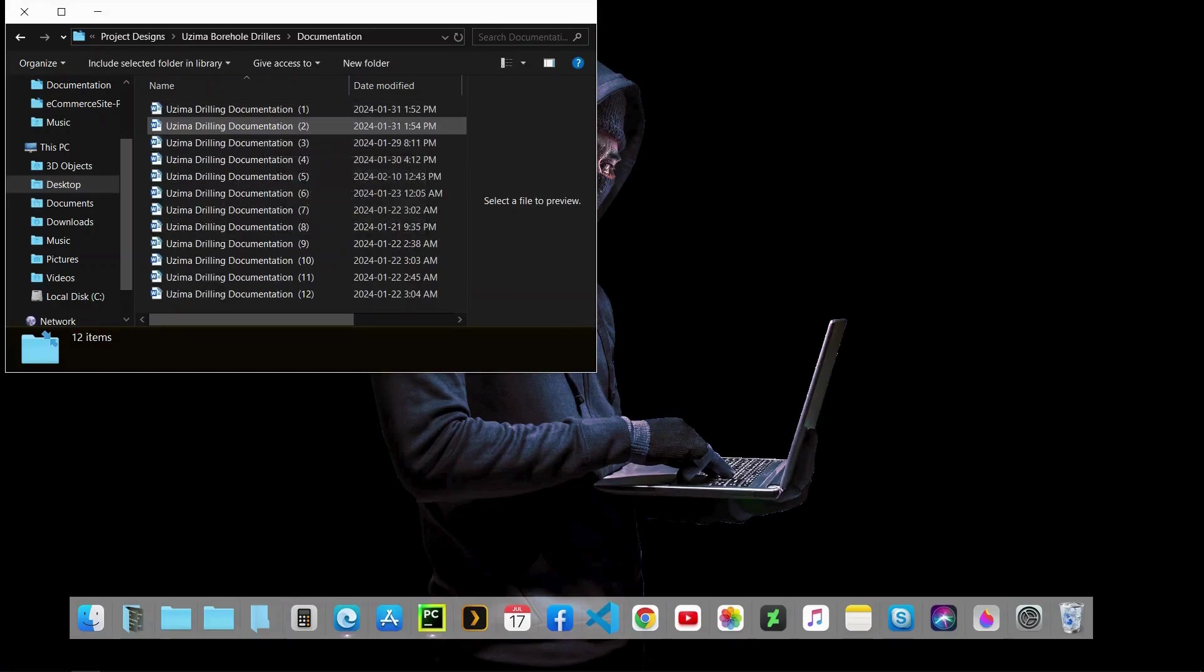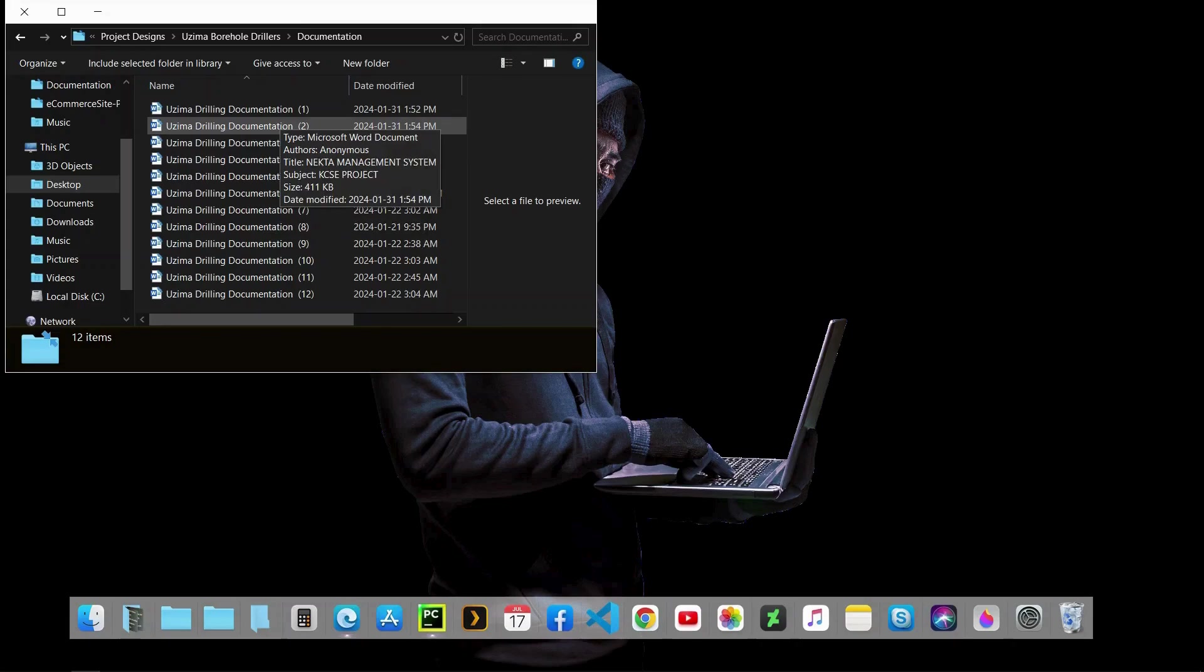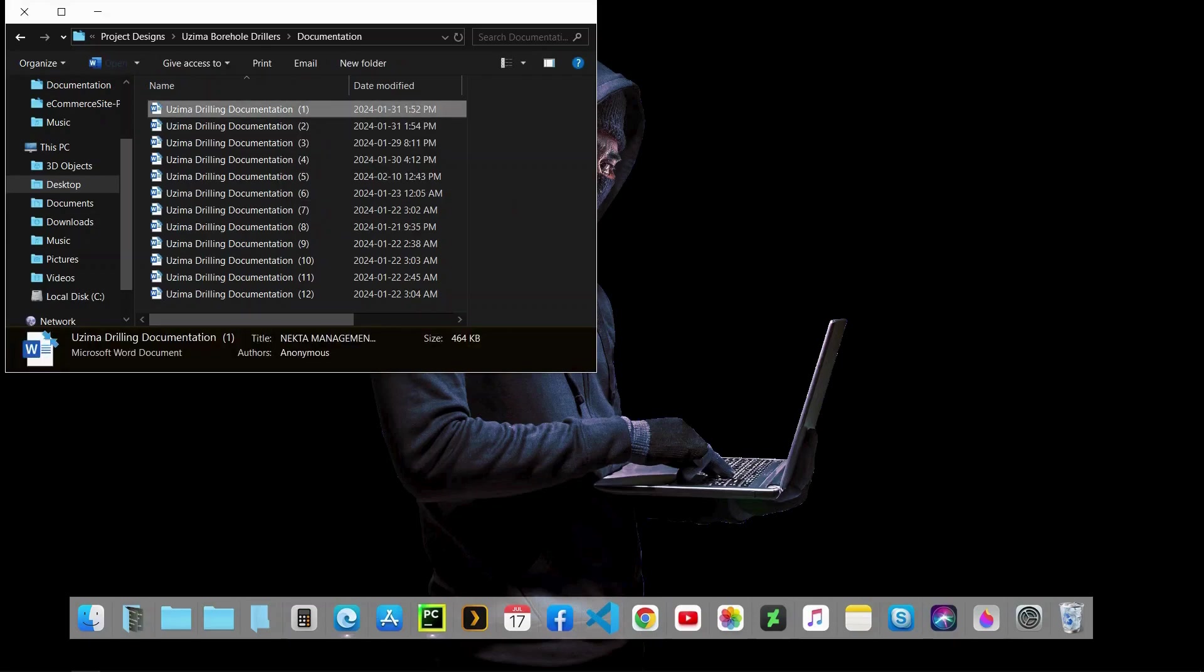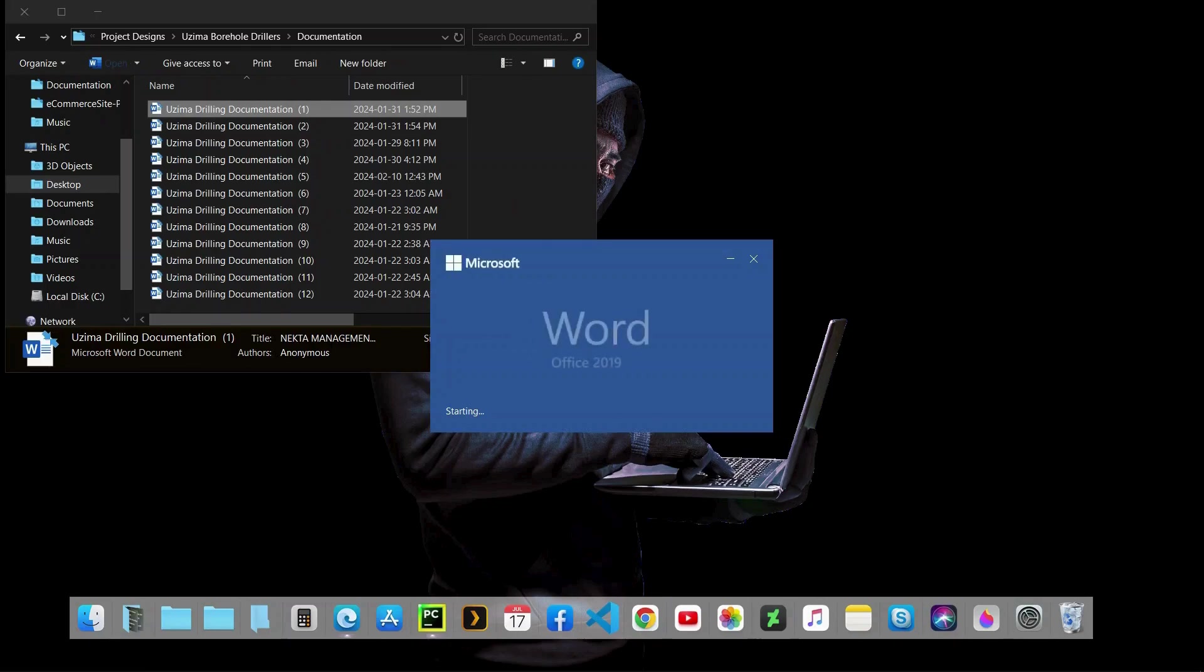I'll go to this folder for the documentation. As you can see here we have several documentations already done and they are complete, ready for purchase at our website. I'll just open the first documentation.